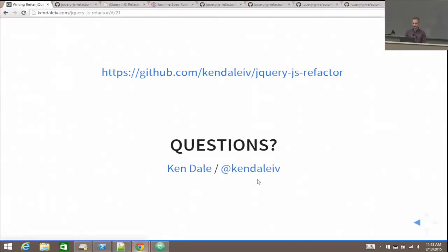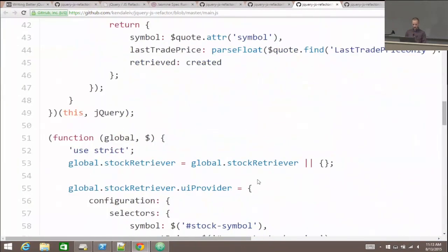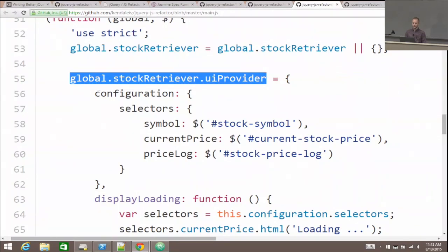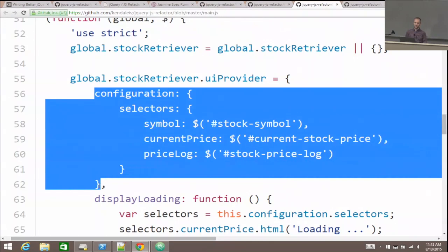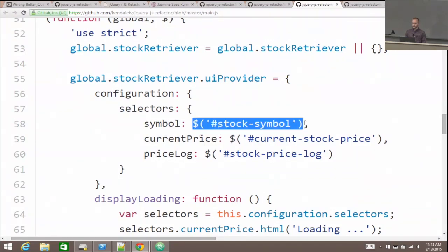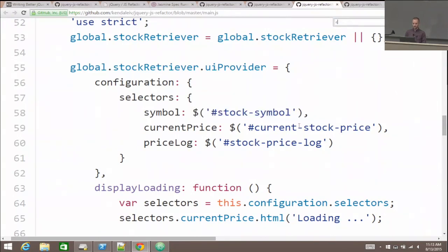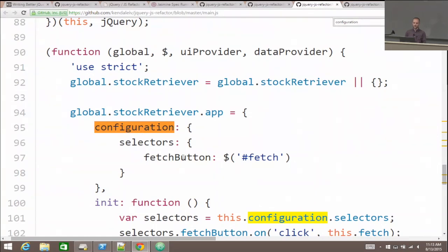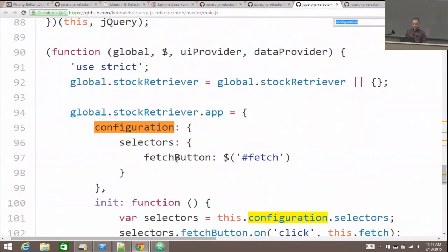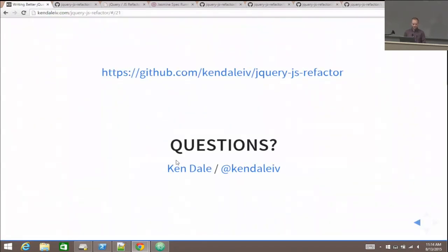A question about pulling out the configuration specifically around selectors. In the UI provider, which is an object, I have an object called 'configuration' with an object called 'selectors' inside — and I literally just put the jQuery selectors themselves there. There are probably better patterns like underscore defaults or other approaches, but this at least breaks it into an obvious thing. I use that configuration pattern consistently throughout, referencing the fetch button selector from there.